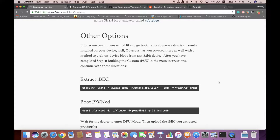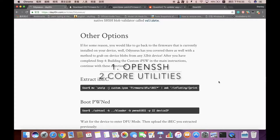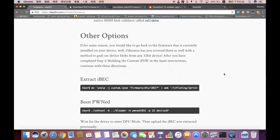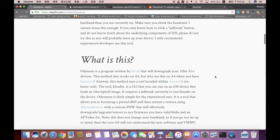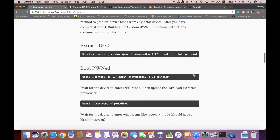There are a couple of things you need to do. Make sure you go into Cydia and install OpenSSH and Core Utilities. You need both packages to work.